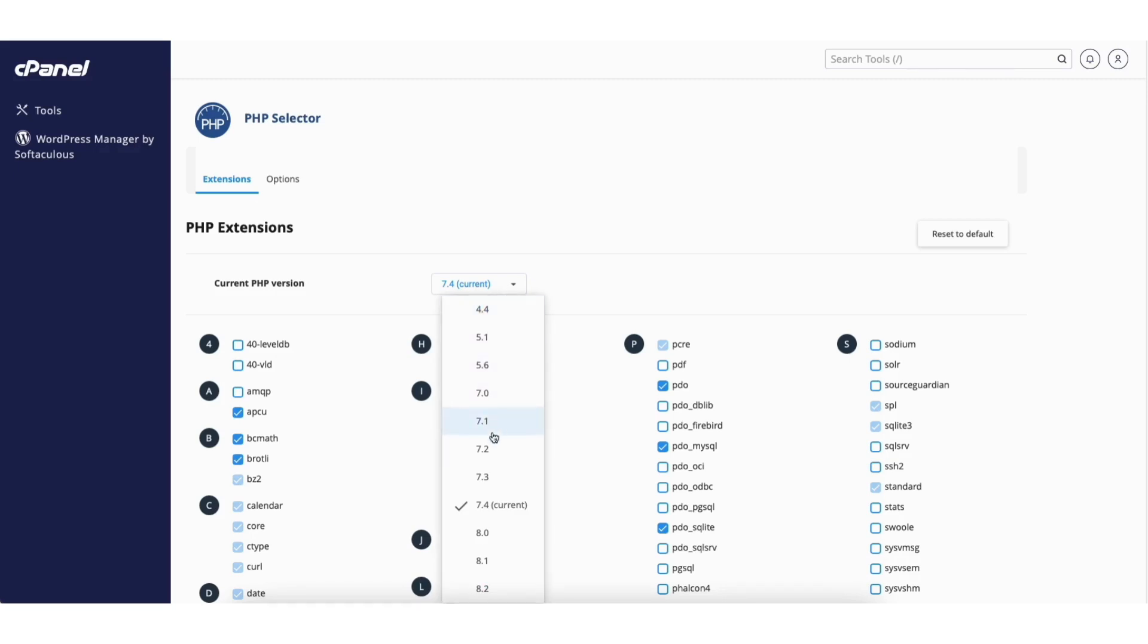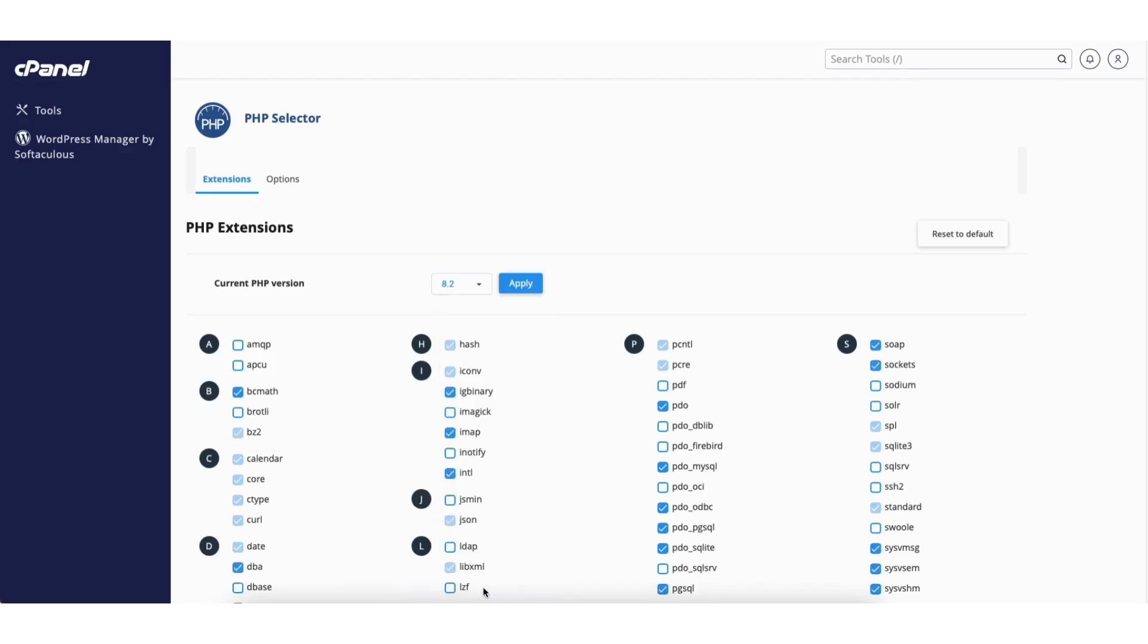You can now choose the PHP version you want for your WordPress site. Click the version you want and click the apply button.